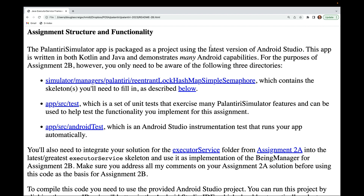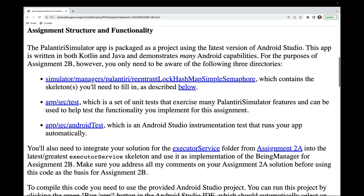You'll also need to integrate your solution for the ExecutorService folder from assignment 2a into the latest executor service skeleton and use it as an implementation for the being manager for assignment 2b. Make sure you address all my comments on your assignment 2a solution before using this code as the basis for assignment 2b.